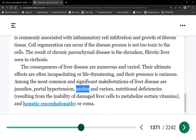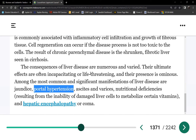In heart failure, pulmonary and pedal edema result from congestion. Same with portal hypertension: when portal veins and all veins in the liver become congested, they leak water into the peritoneum, causing ascites. The amount of water determines whether intervention is needed.